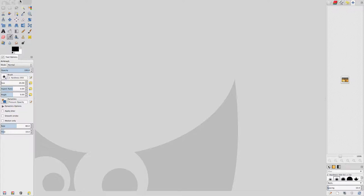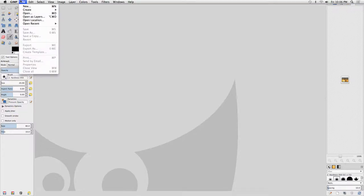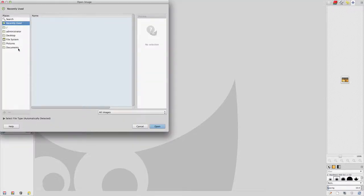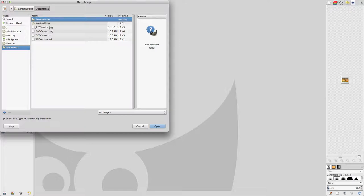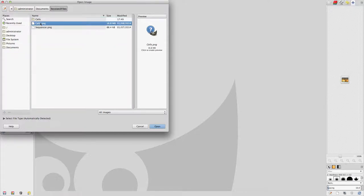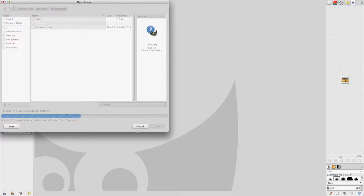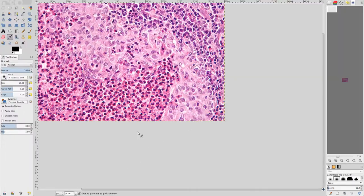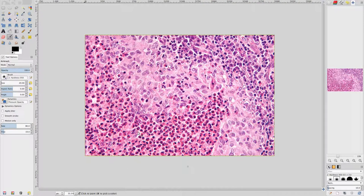Go to the File menu, select Open, then go to the Copy of the Session 3 Files folder and open Cells.png. An 8-bit per channel RGB bitmap image of cells appears in the main GIMP workspace.